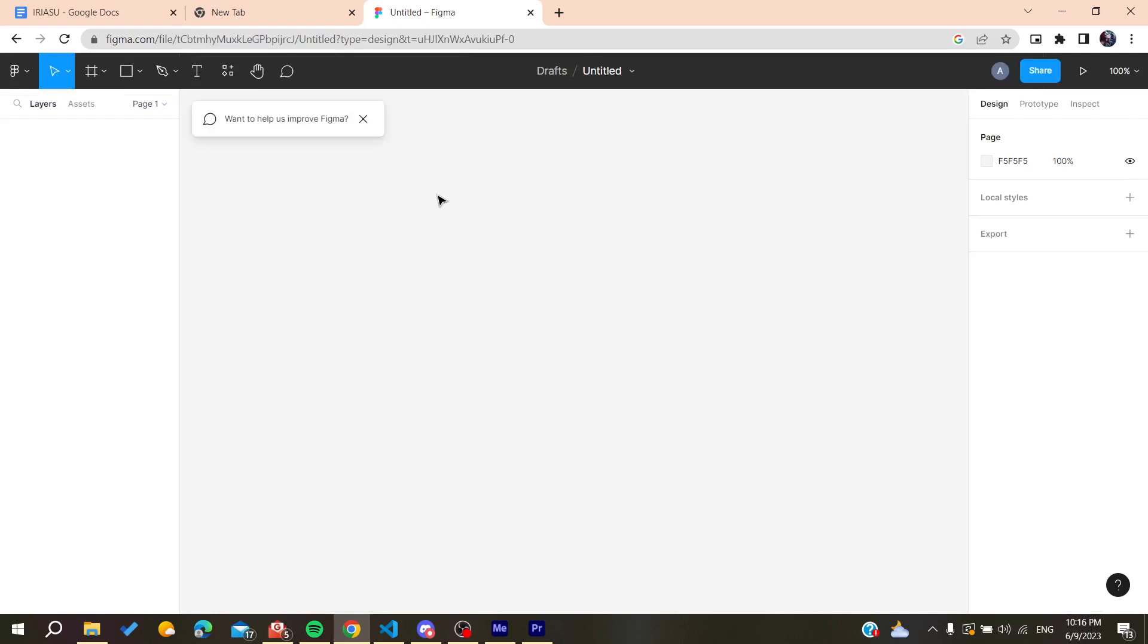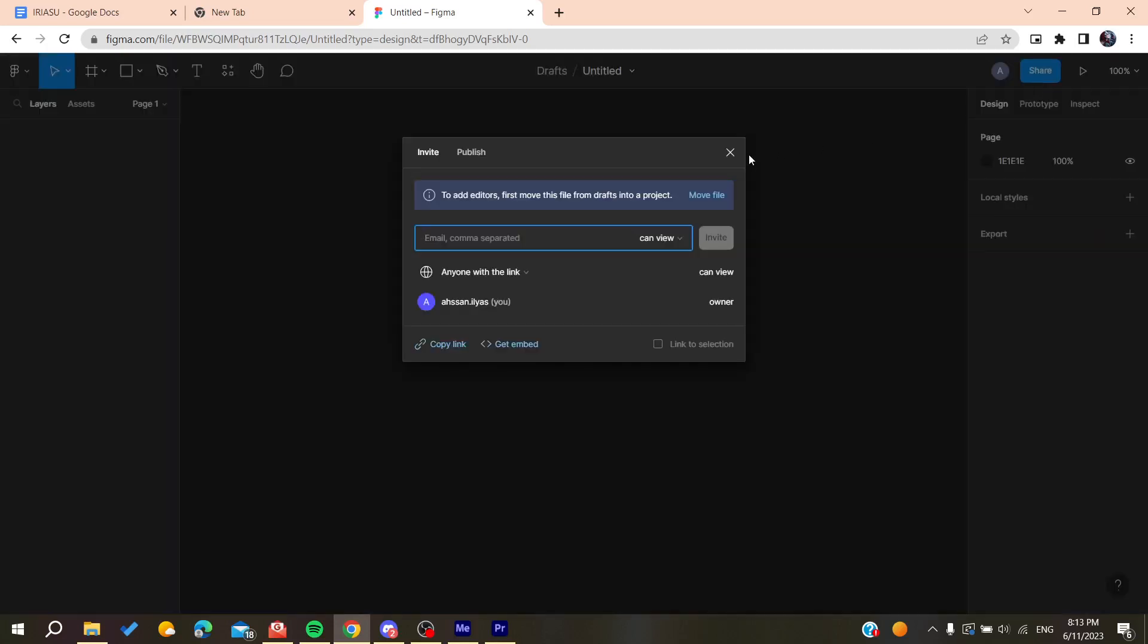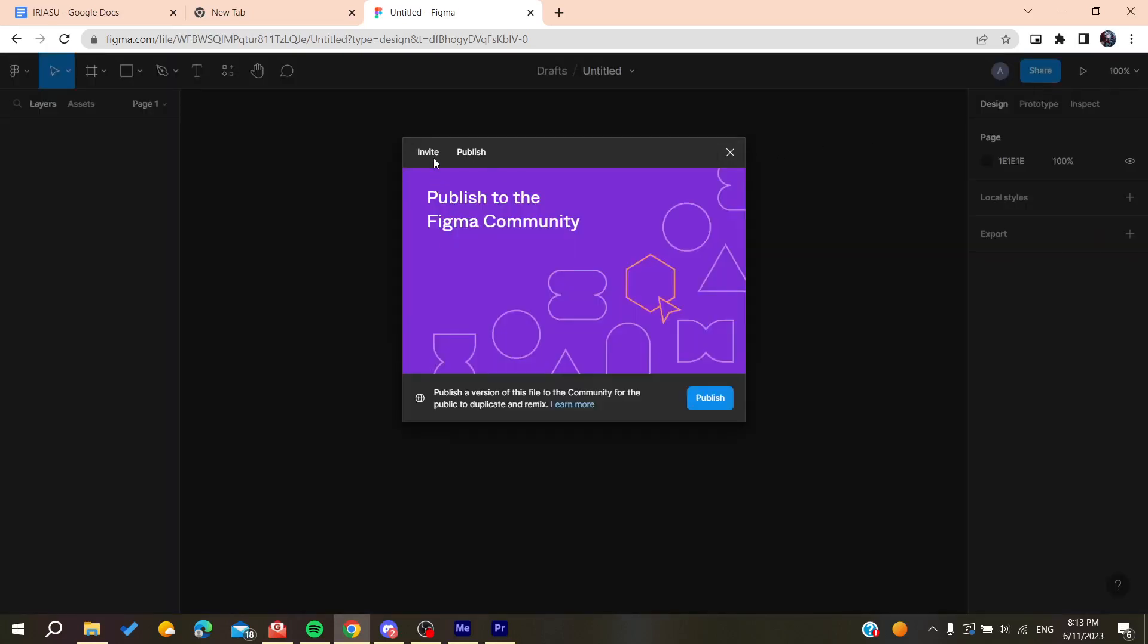Now we have this drafting file that we want to publish. You'll need to click on Share so you can publish it into your community or publish it to other people.